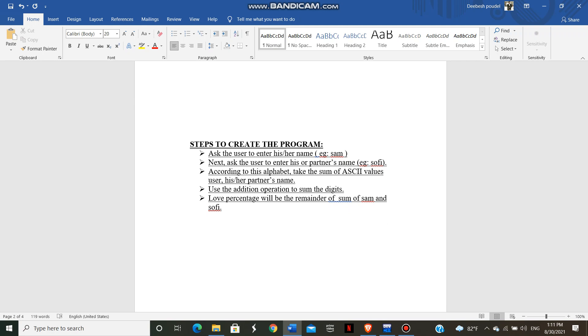Then at the third step, according to these alphabets, we take the sum of ASCII values of user and again the partner's name. Then after that, we use addition operation to sum the digits of both partners and user.